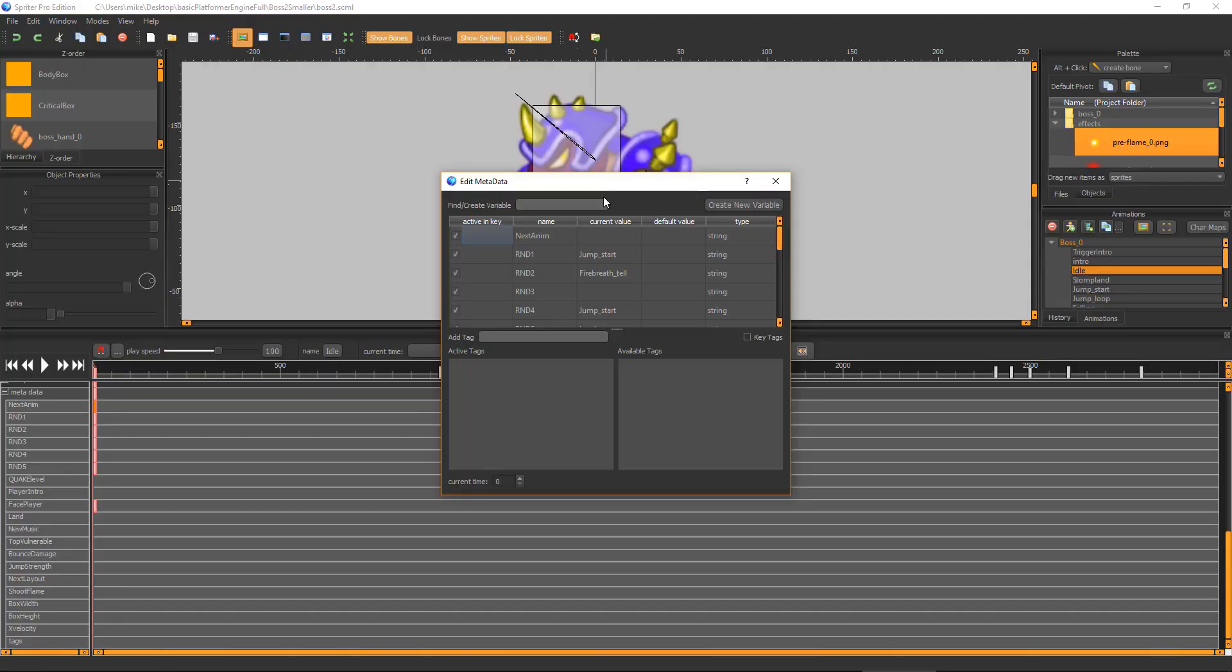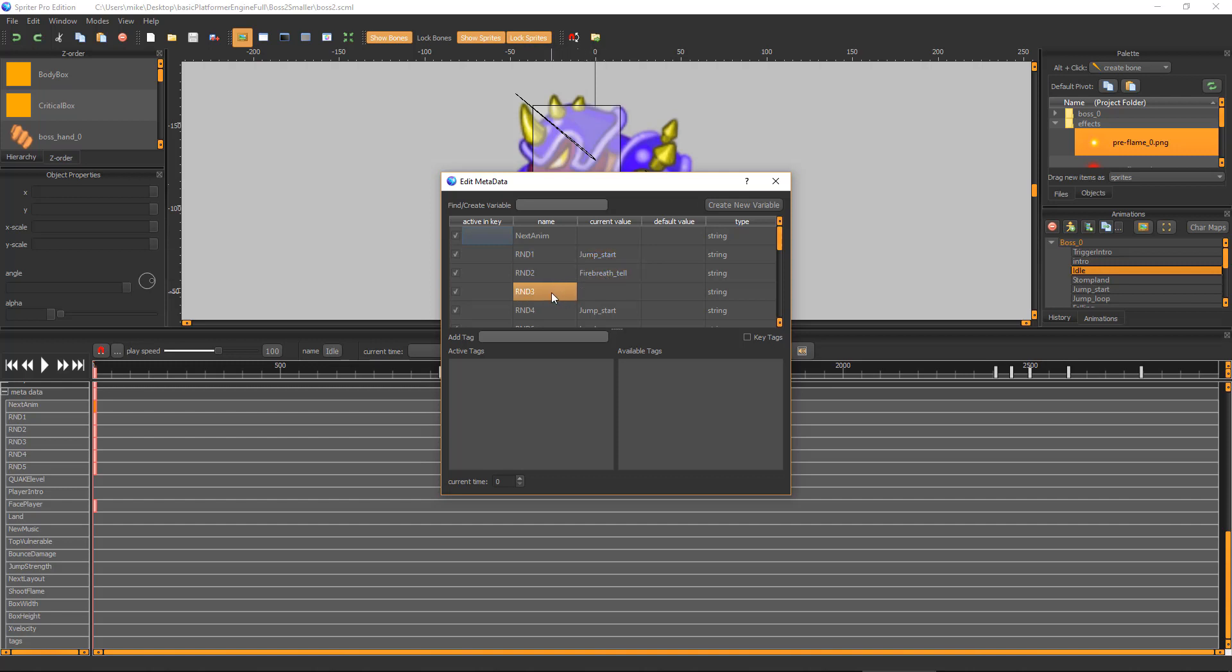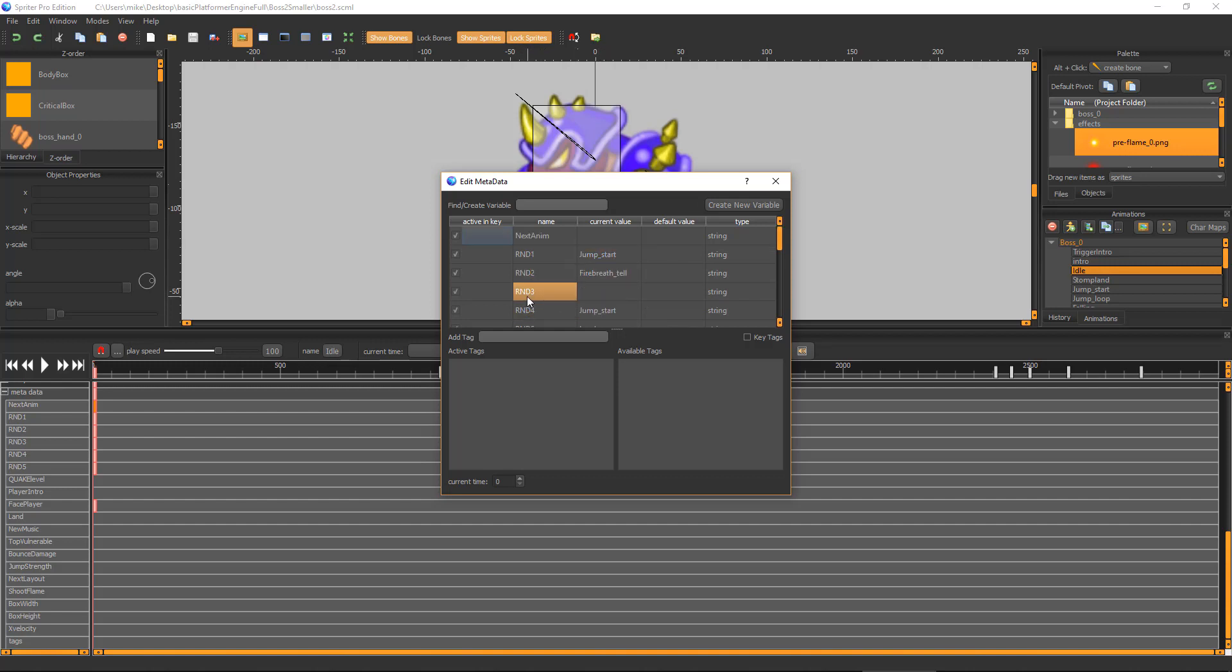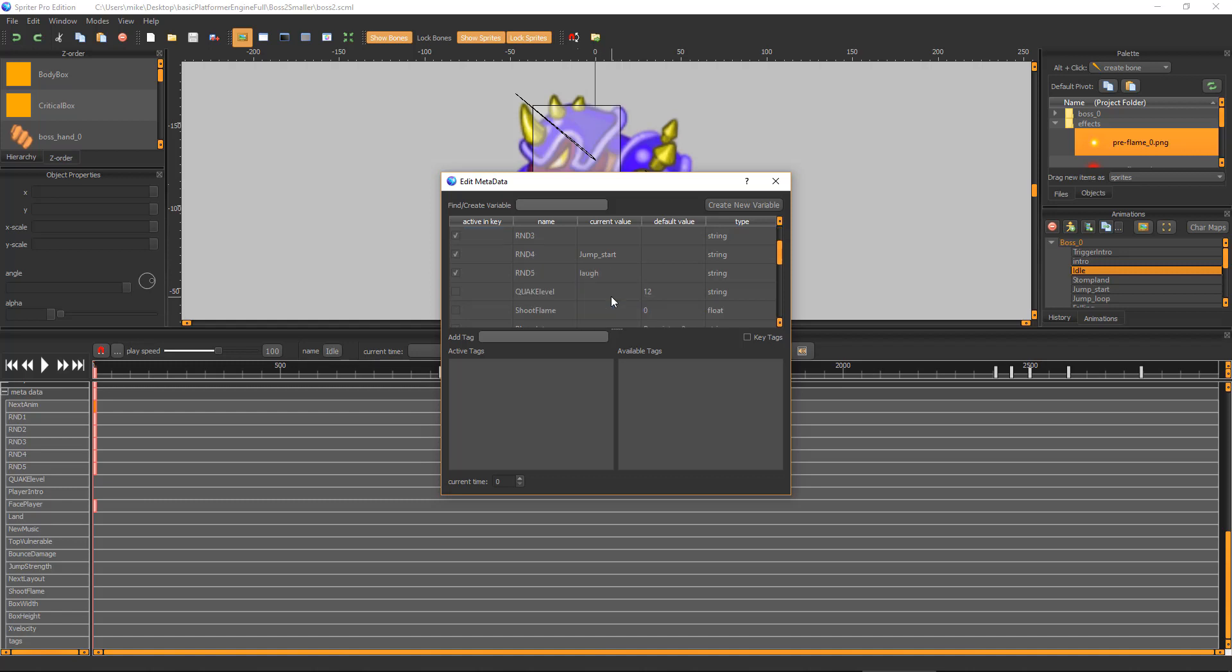The next five values, called RND1 through 5, are five possible randomly selected animations to choose from and switch to. Every half second, the game engine generates a random number from 1 to 5, and if the RND value corresponding to that randomly generated number is set to a valid animation name, then the boss will switch to that animation. You can leave some of these RND values blank to increase the likelihood the boss will continue in its current animation longer. You can double up on the same animation name in multiple RND values to increase the odds it will switch to that particular animation.